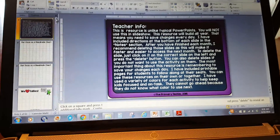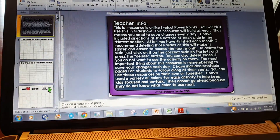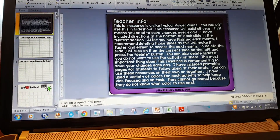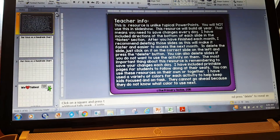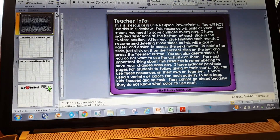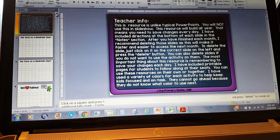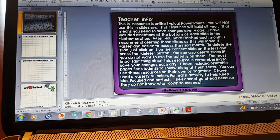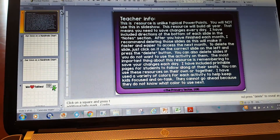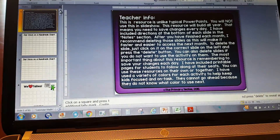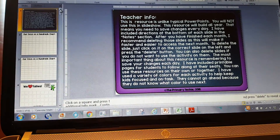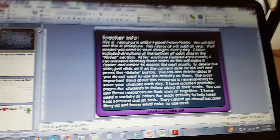Hey guys, this is Autumn from The Primary Techie. I just wanted to show you my calendar math program. I just updated it for the 2016-2017 school year, so if you already own calendar math you can go into my store and download the update for free.